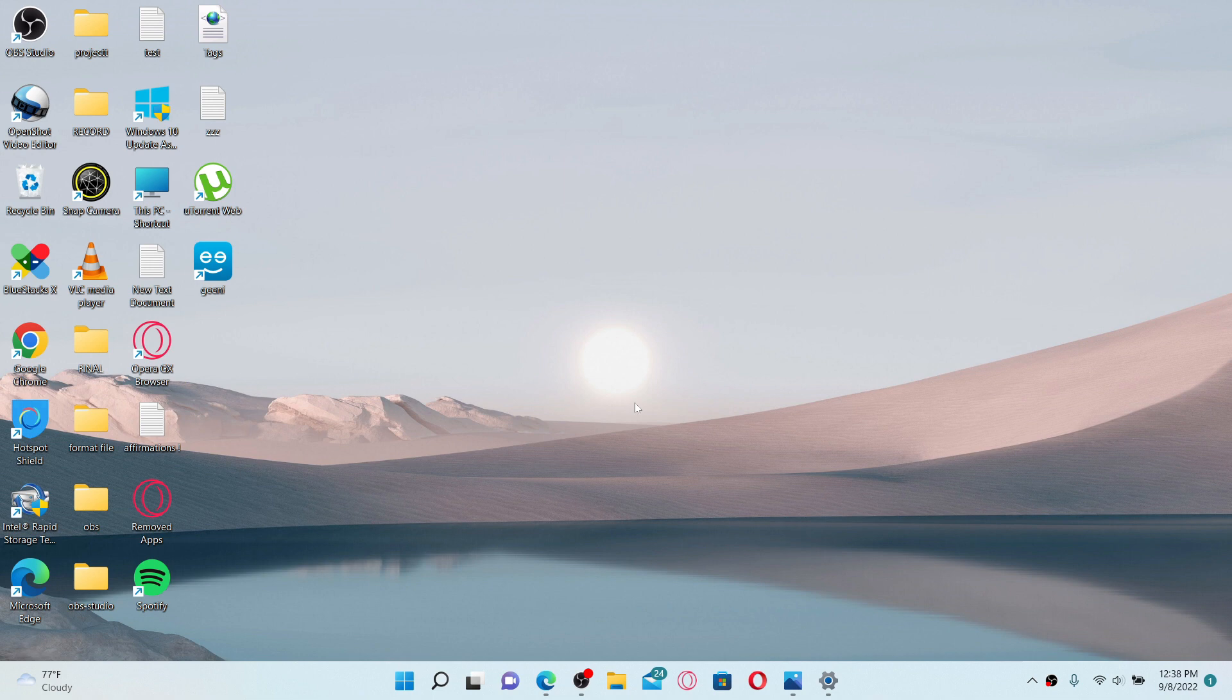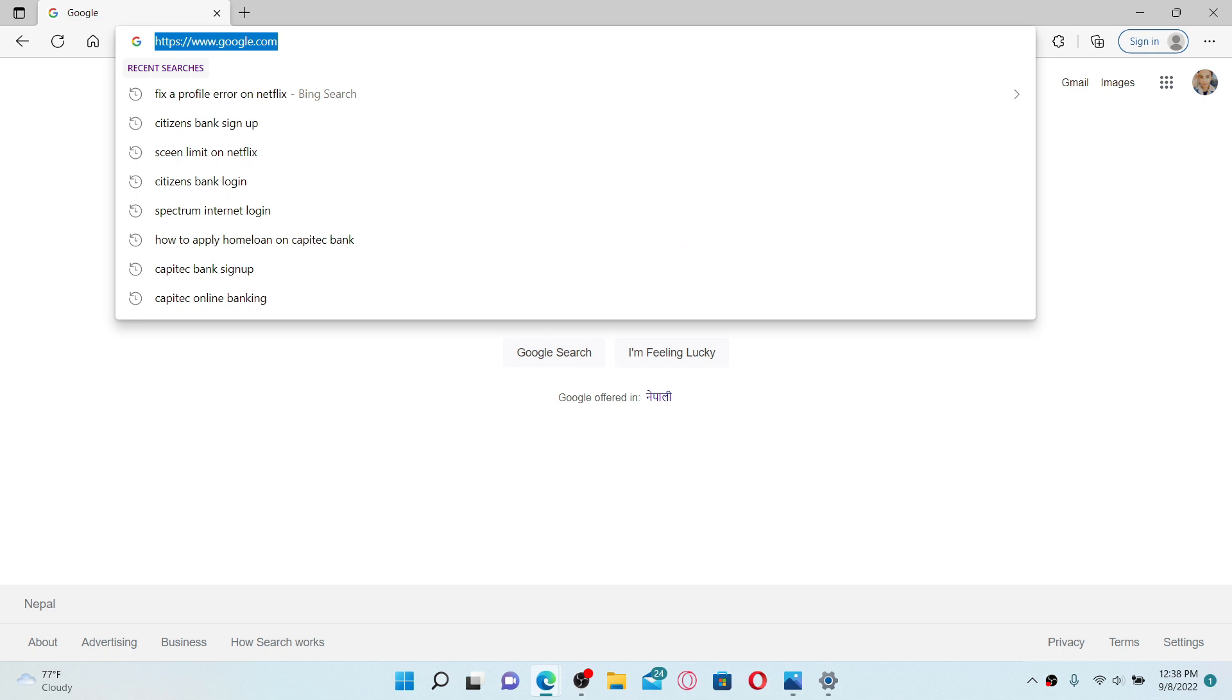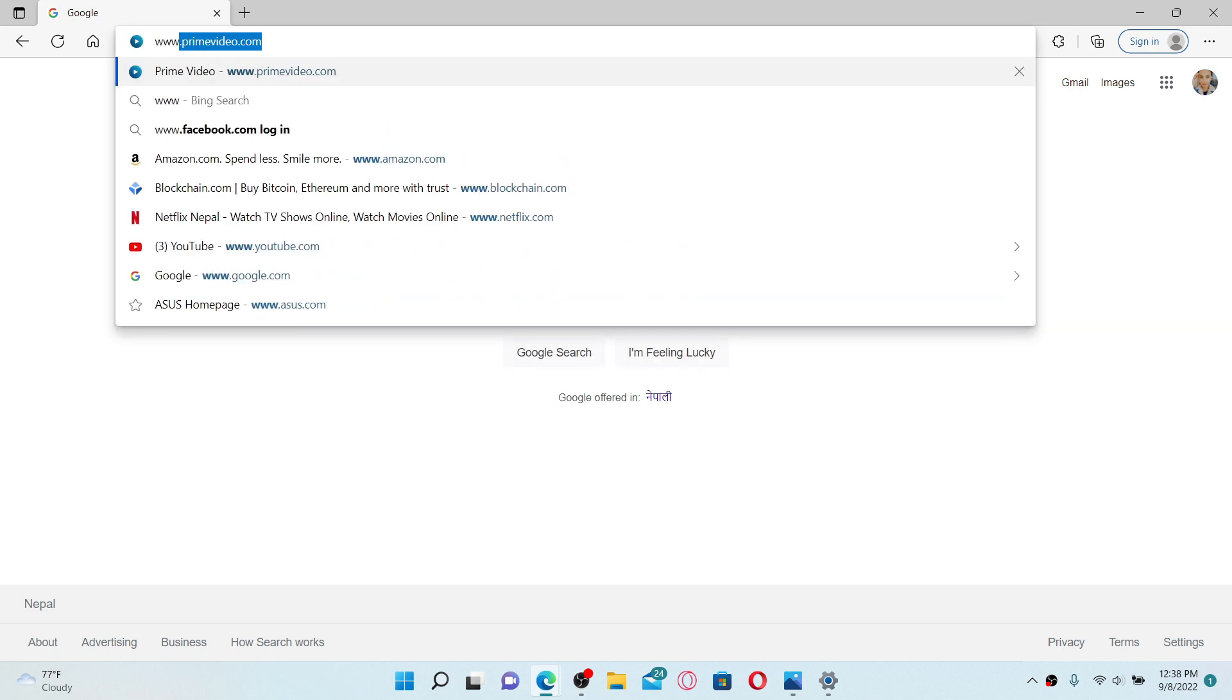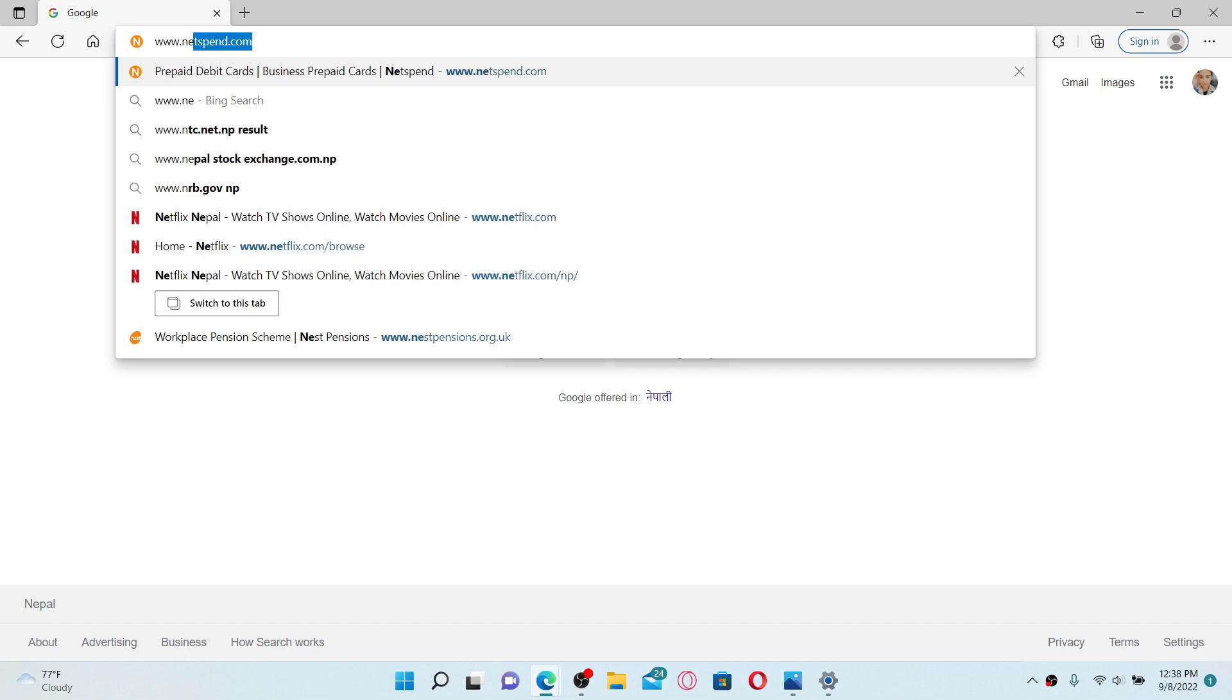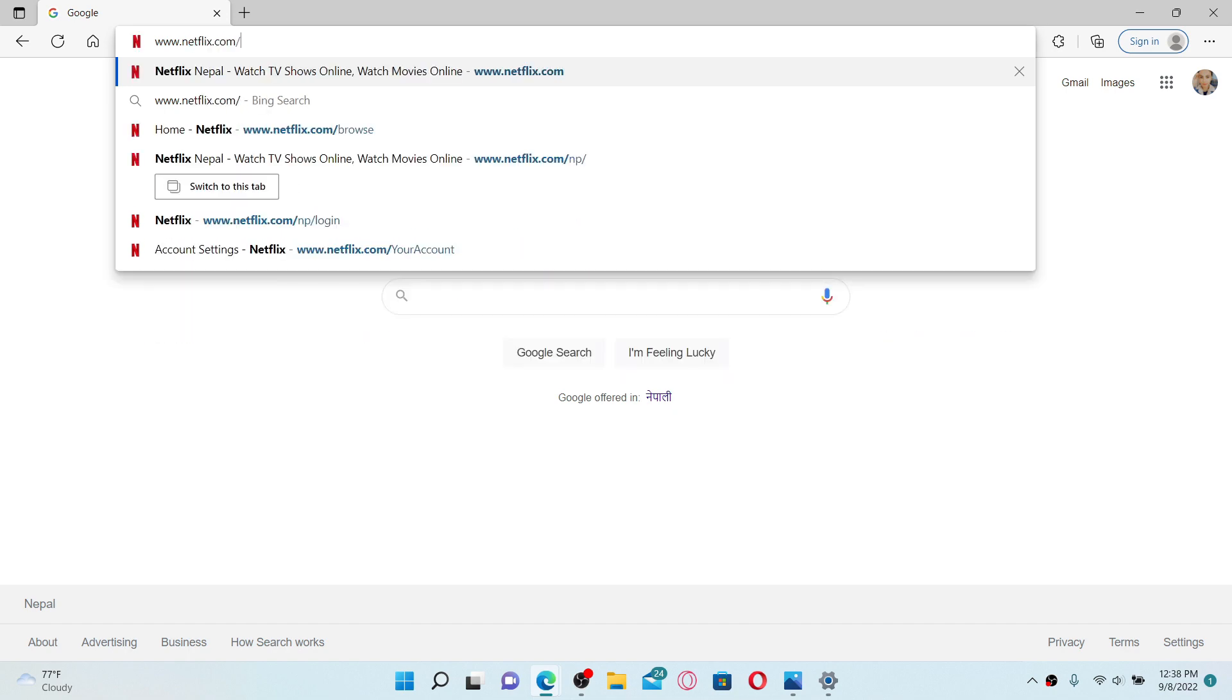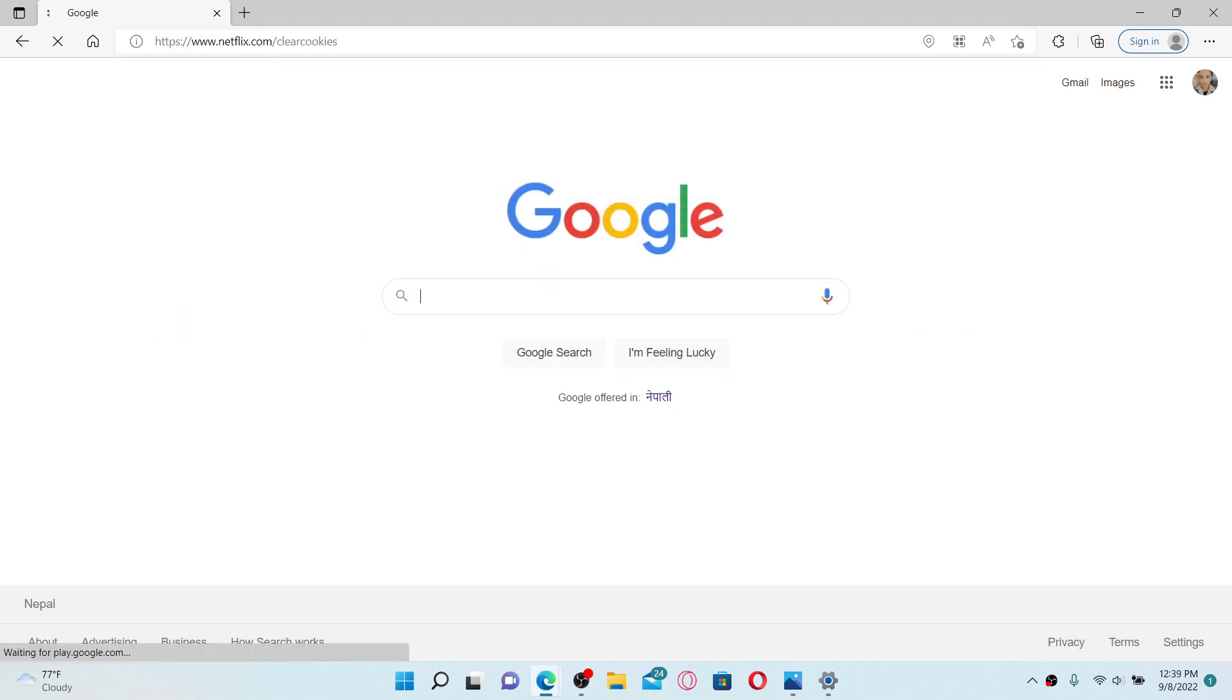If you're not being able to switch Netflix profile, then here is a fix you could try out. Simply open up a web browser and once you do that, go to the URL box at the top and type in www.netflix.com/clearcookies. Press enter on your keyboard.